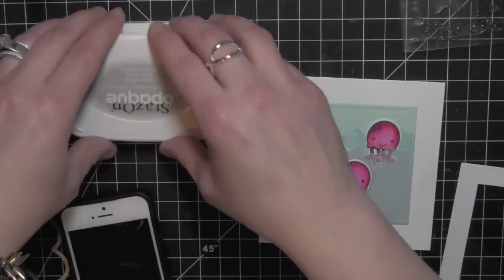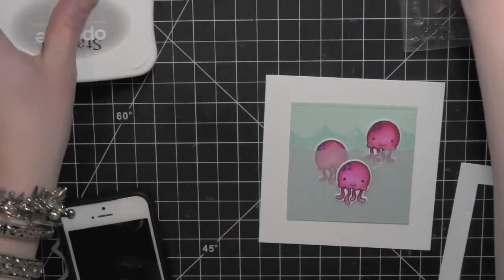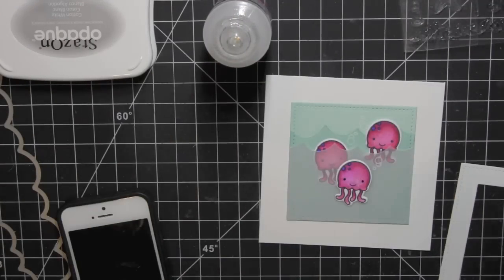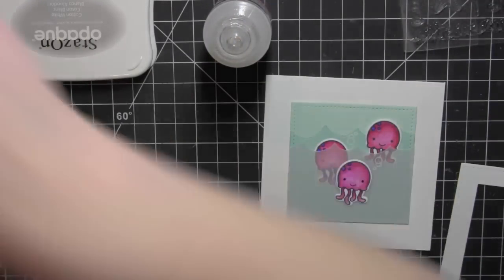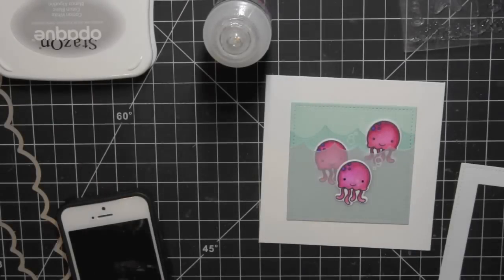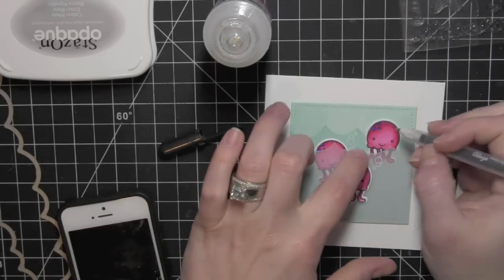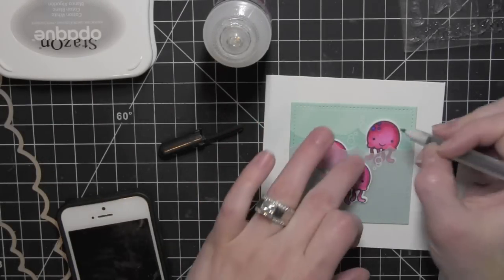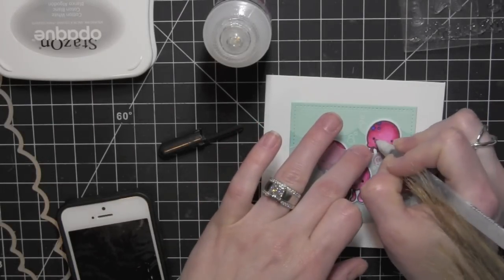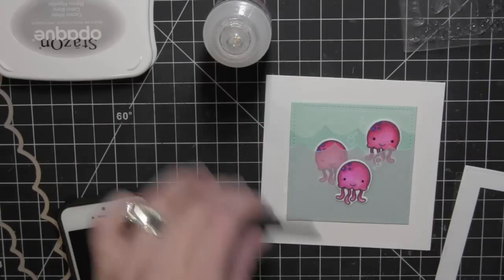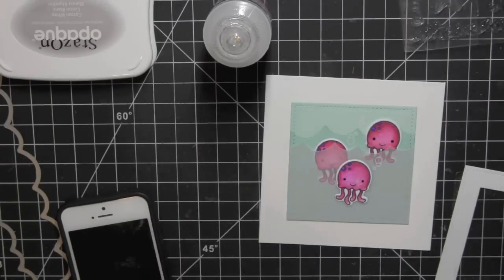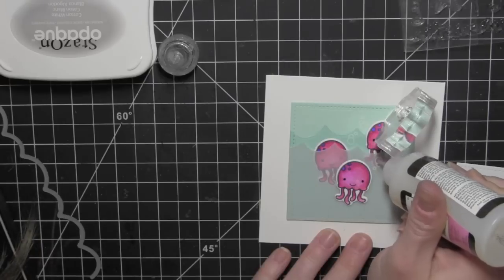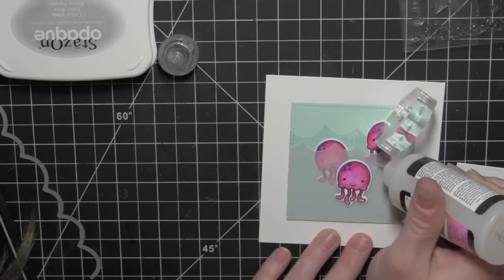I went ahead and added a third jellyfish. I originally had two, and when I was looking at it, I thought it really needed one more. I'll add definition to the eyes with my black gel pen.